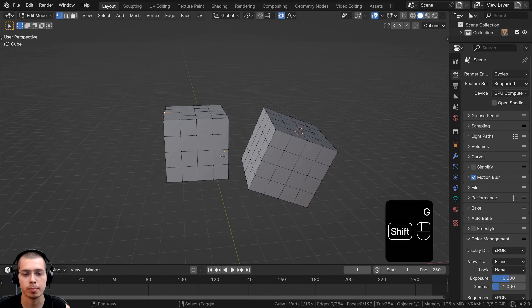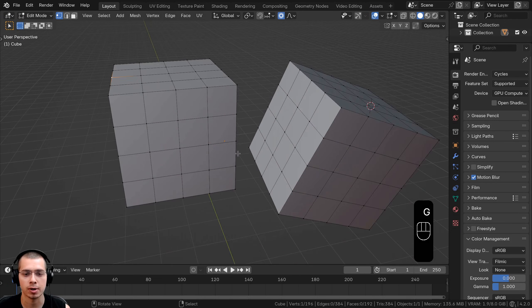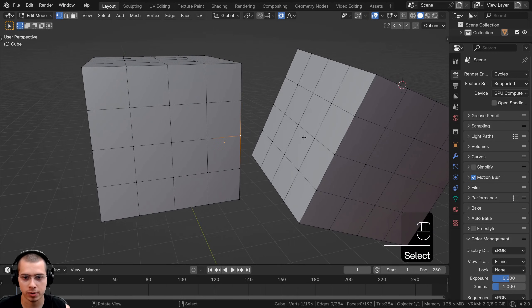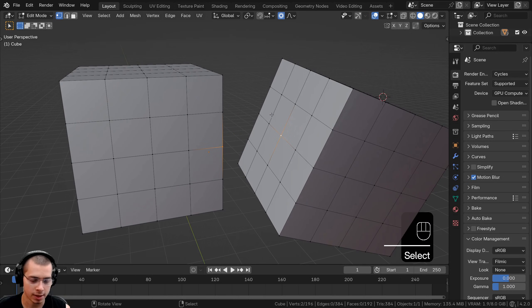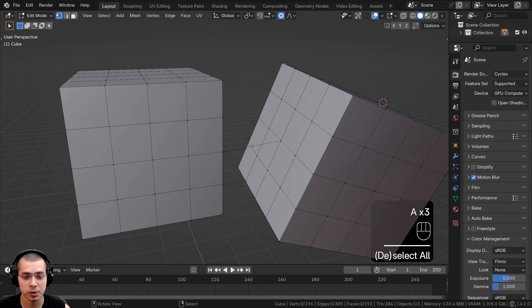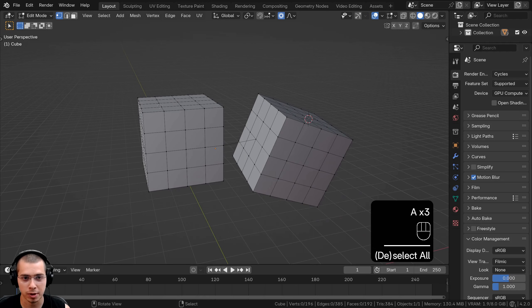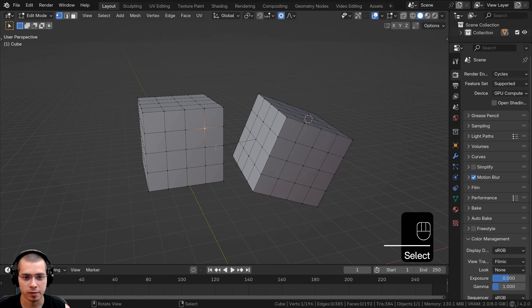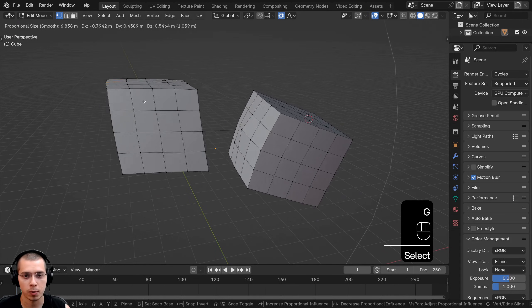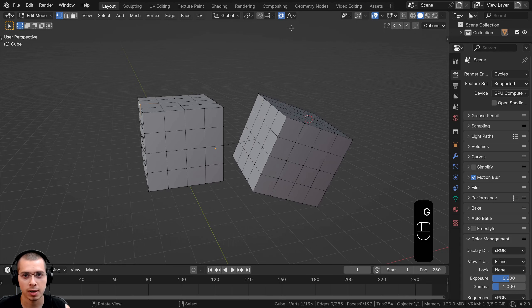Connected Only is very useful for many things when you're modeling. However, if I select a vertex, Shift-select another vertex, and press F to fill, now the two meshes are connected with an edge. So if I select a vertex and hit G to grab, you can see they'll both be pulled along now.